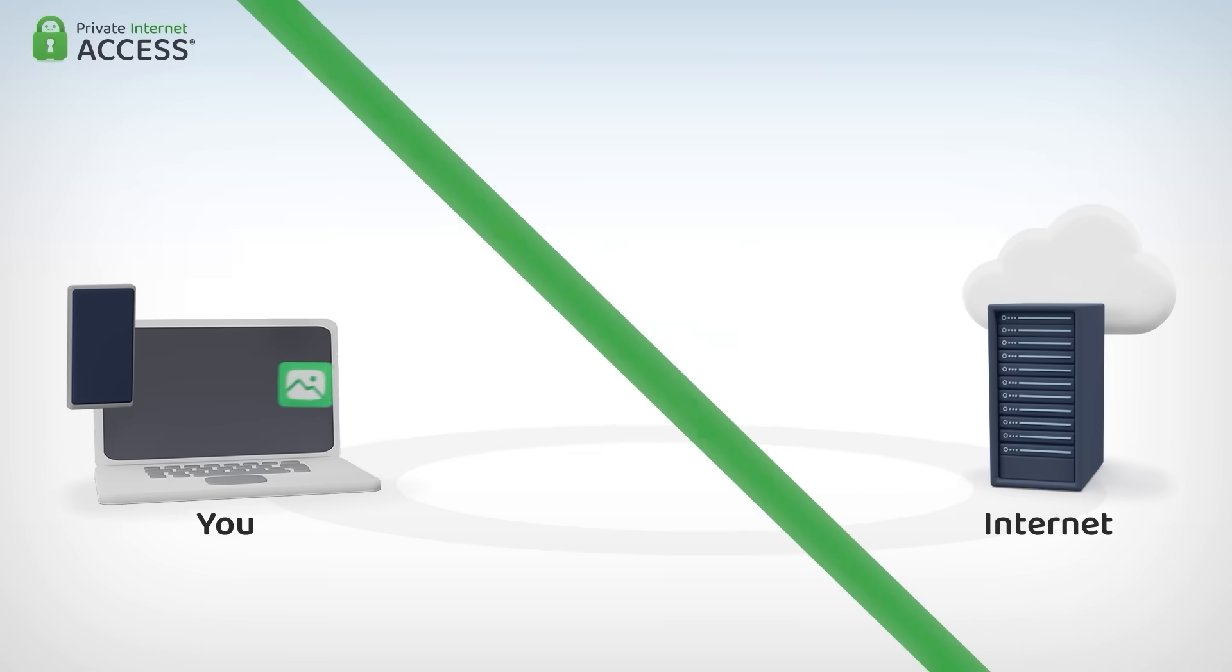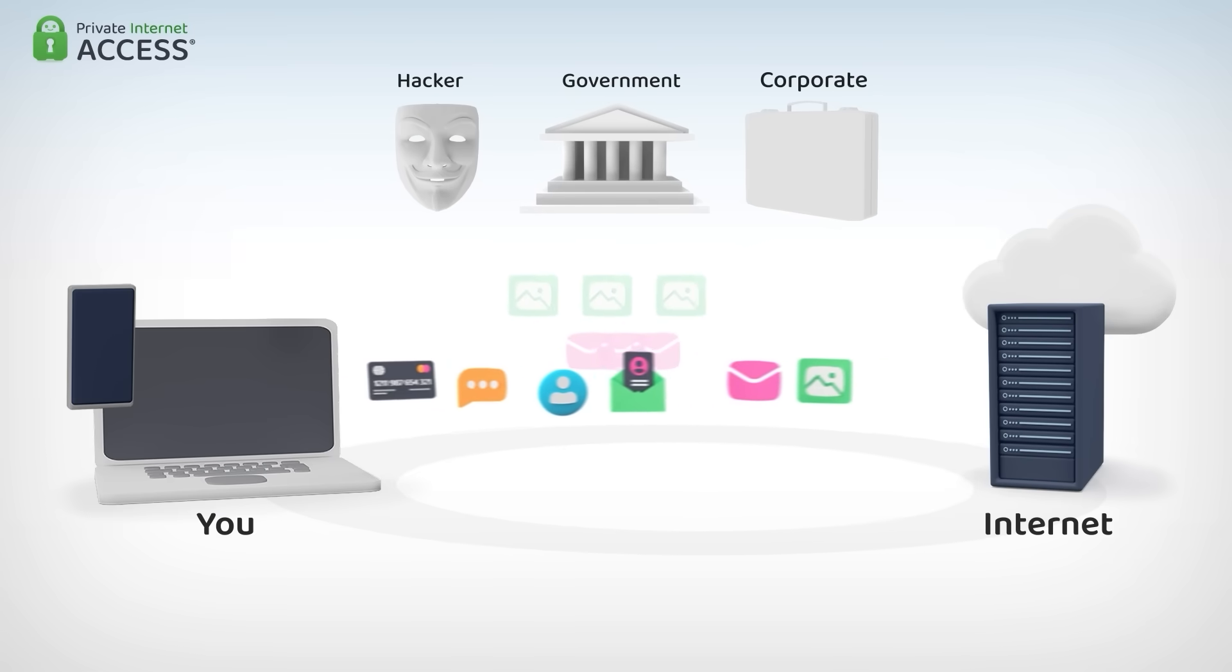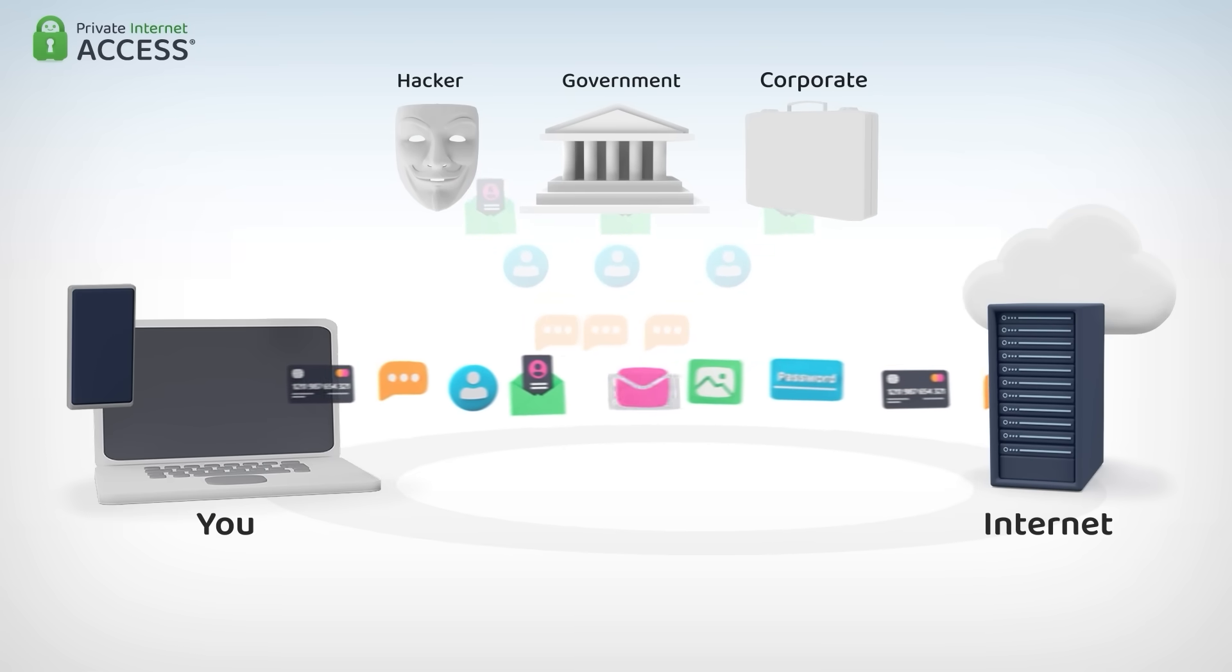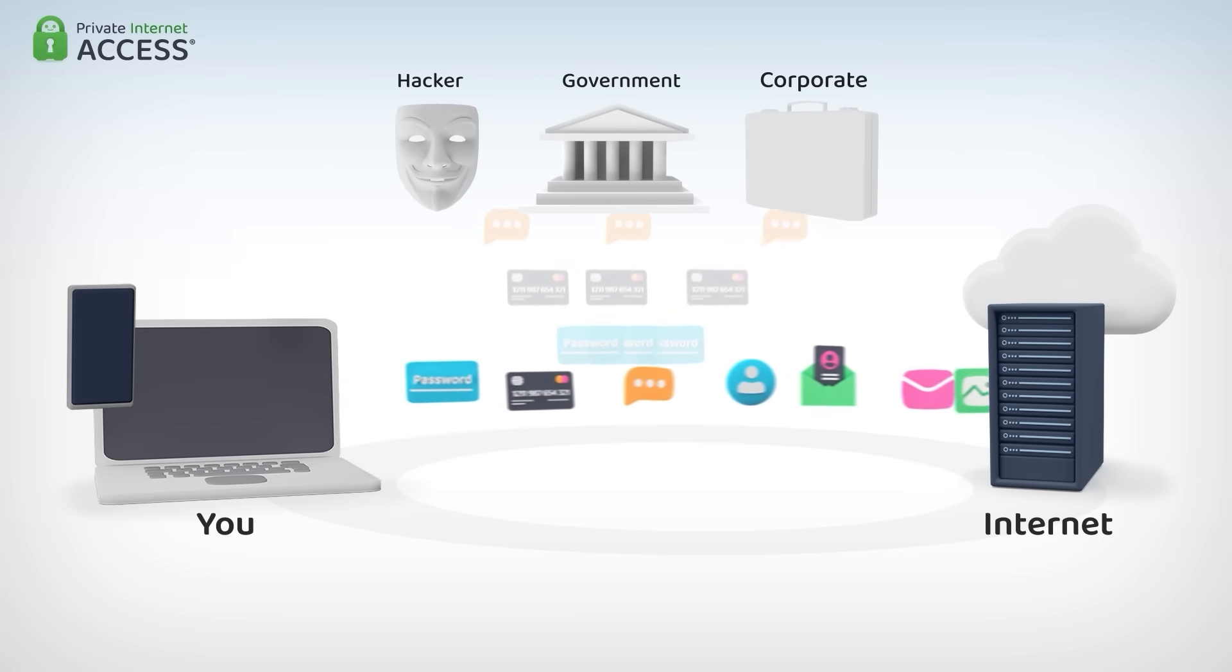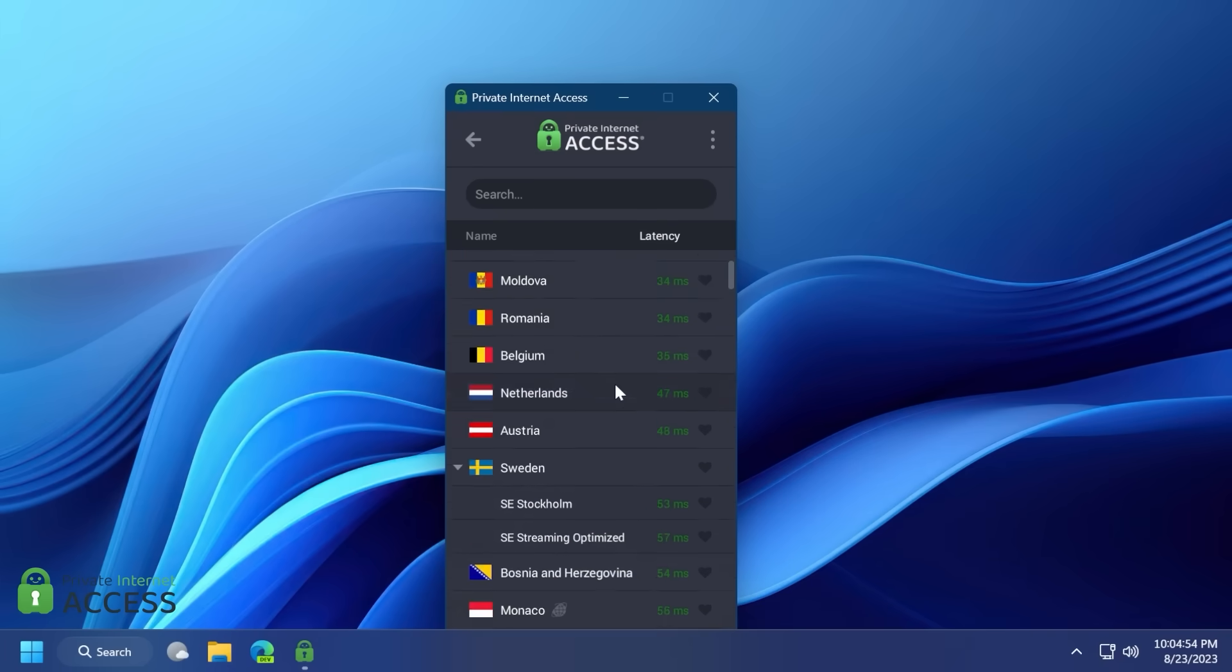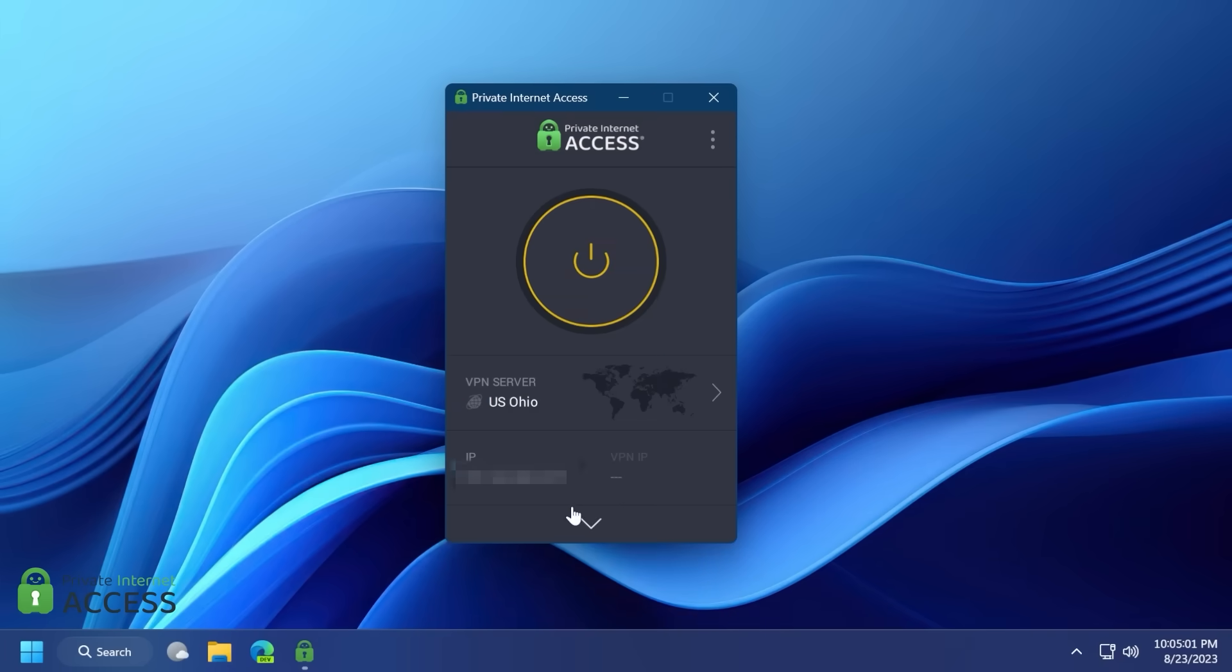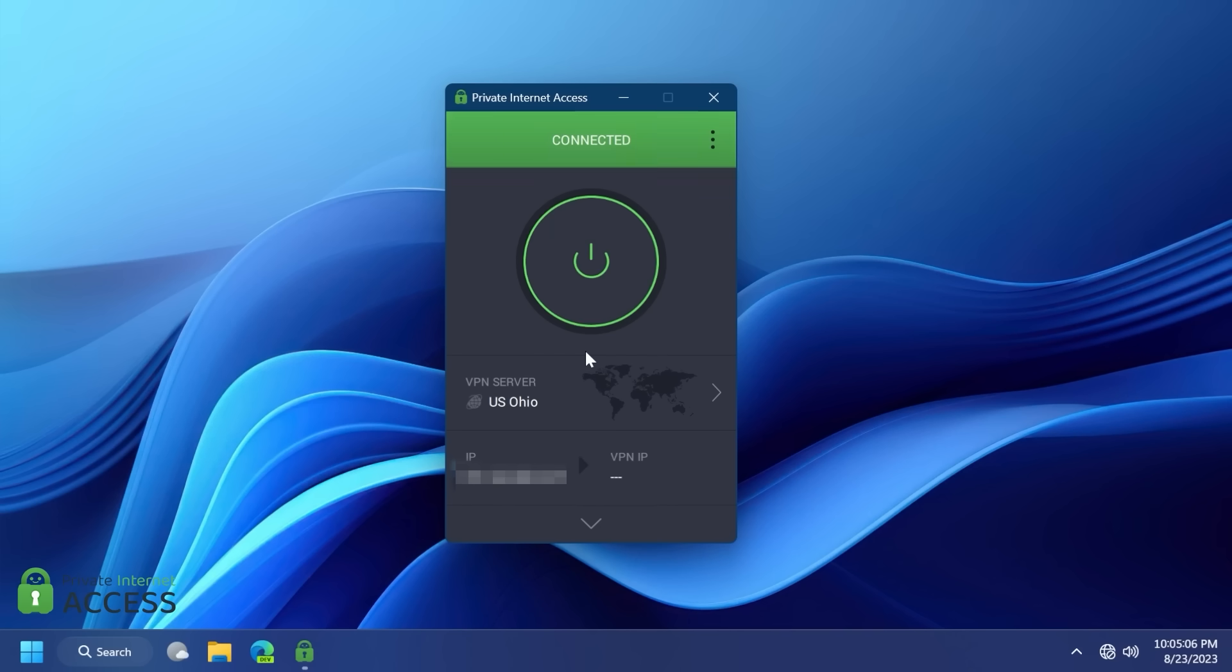A virtual private network, or VPN, for short, hides your IP address and safeguards your internet connection through an encrypted tunnel. Private internet access is the world's most transparent VPN provider with over 30 million downloads, and their no-logs policy has been proven multiple times in court.